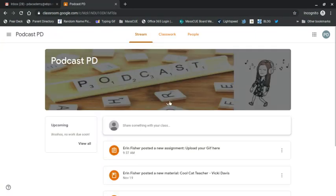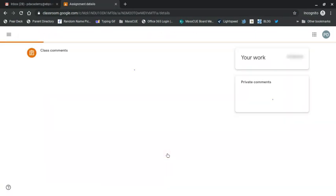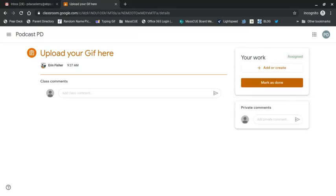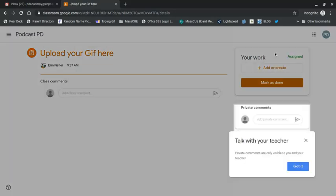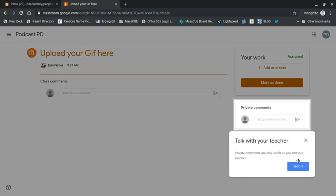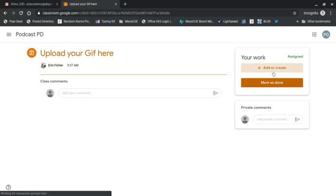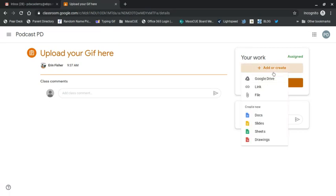And I see that it's here and I'm going to hit it. I'm going to hit add or create your work, add or create. I'm going to click this and notice it says all these options. I'm going to click file.